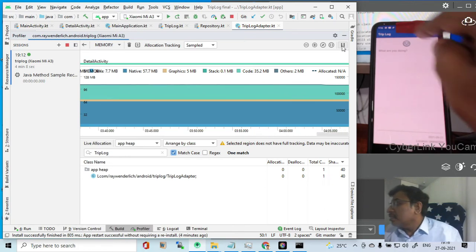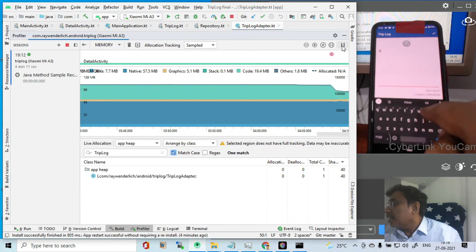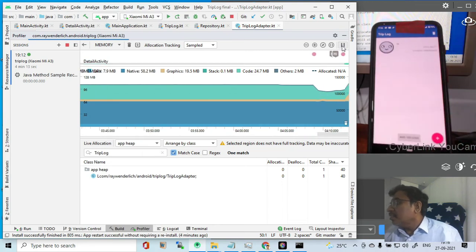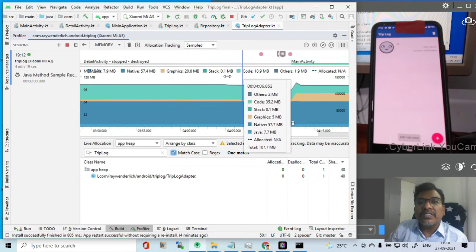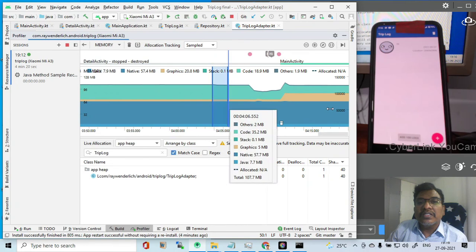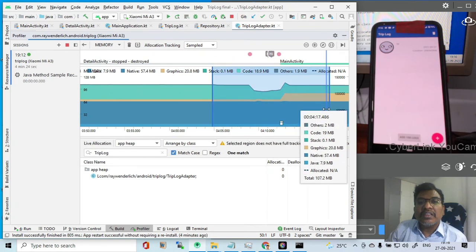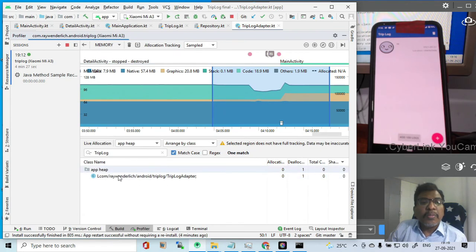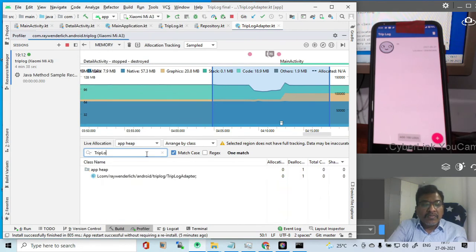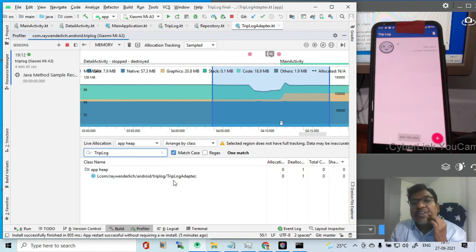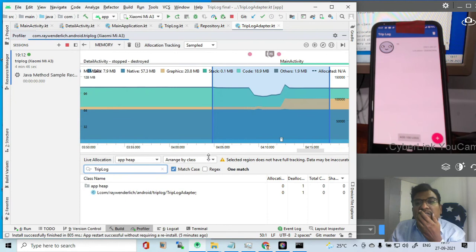Let us again continue the real-time capture. Now what I will do - I will just type 'hi' here and then enter. Now you will see the difference here. The changes happened in this duration. We will drag and see what kind of allocation and deallocation happen. Here you can see the trip log - how allocation happened and deallocation also happened.